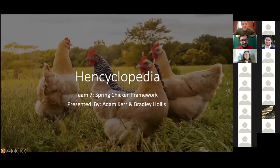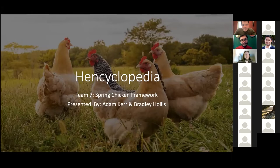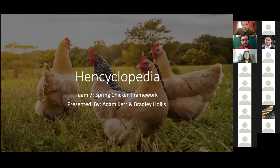All right, so I'll just kick this off. We're Team 7, Encyclopedia is the name of our project. My name is Bradley Hollis, and like most others in this cohort, I am new to the development world. I graduated from Ohio University with two degrees, one in Management Information Systems and the other in Business Analytics.